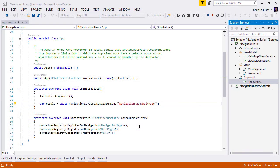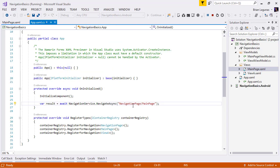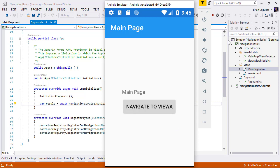The application we're going to be working with today is a very simple Xamarin Forms application that has two pages. It has a main page and a view A. Each of these pages look identical. They'll each have a label that binds to a title, and they'll each have a button that performs a navigation action. When the app first launches, we're going to navigate to the main page, which is wrapped in a navigation page.